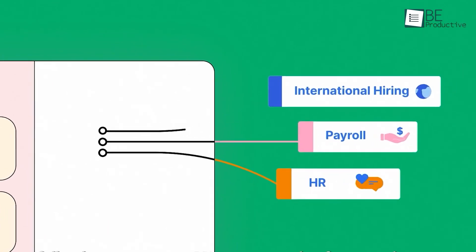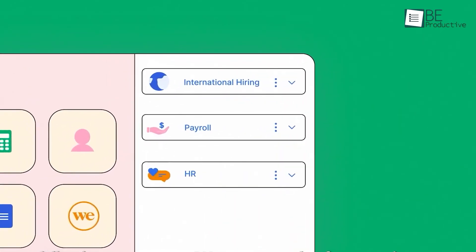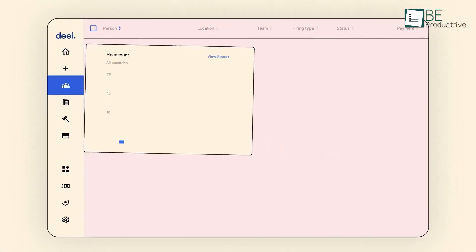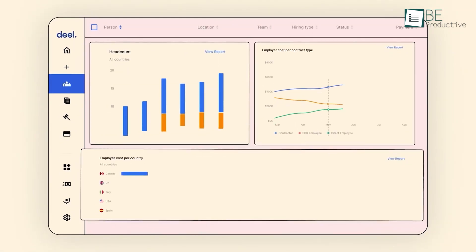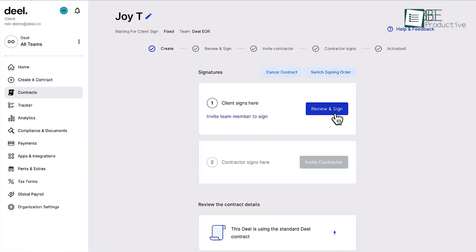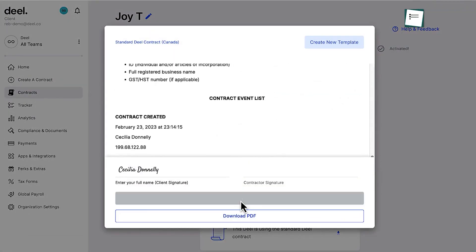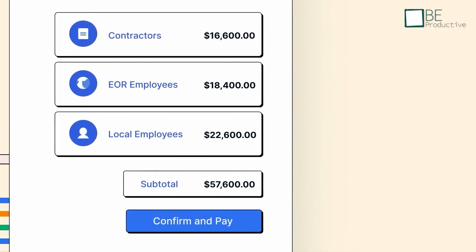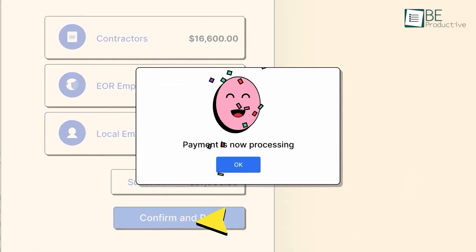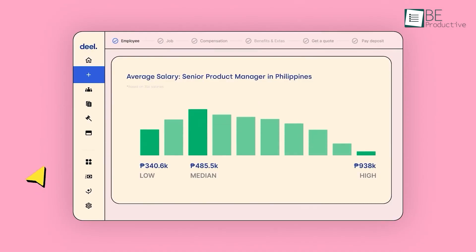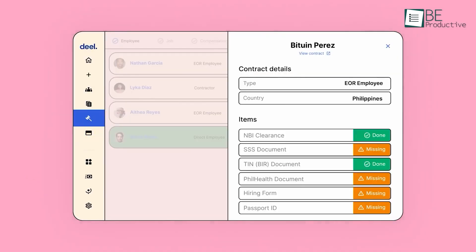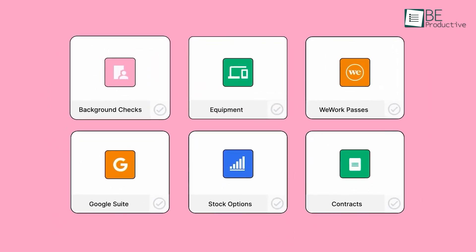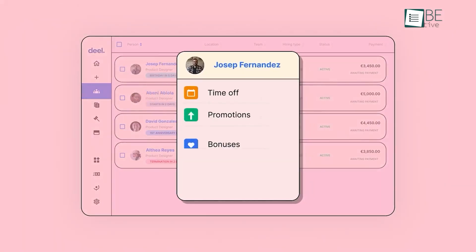With Deal, you can efficiently pay your entire global team in 150 countries through a single self-serve platform, eliminating payroll errors and unreliable reporting. Unique features like global equity offerings and the continuous compliance hub ensure full compliance with local laws. Deal's unmatched speed, flexibility, and comprehensive approach make it an invaluable tool for offices seeking to expand globally with ease.